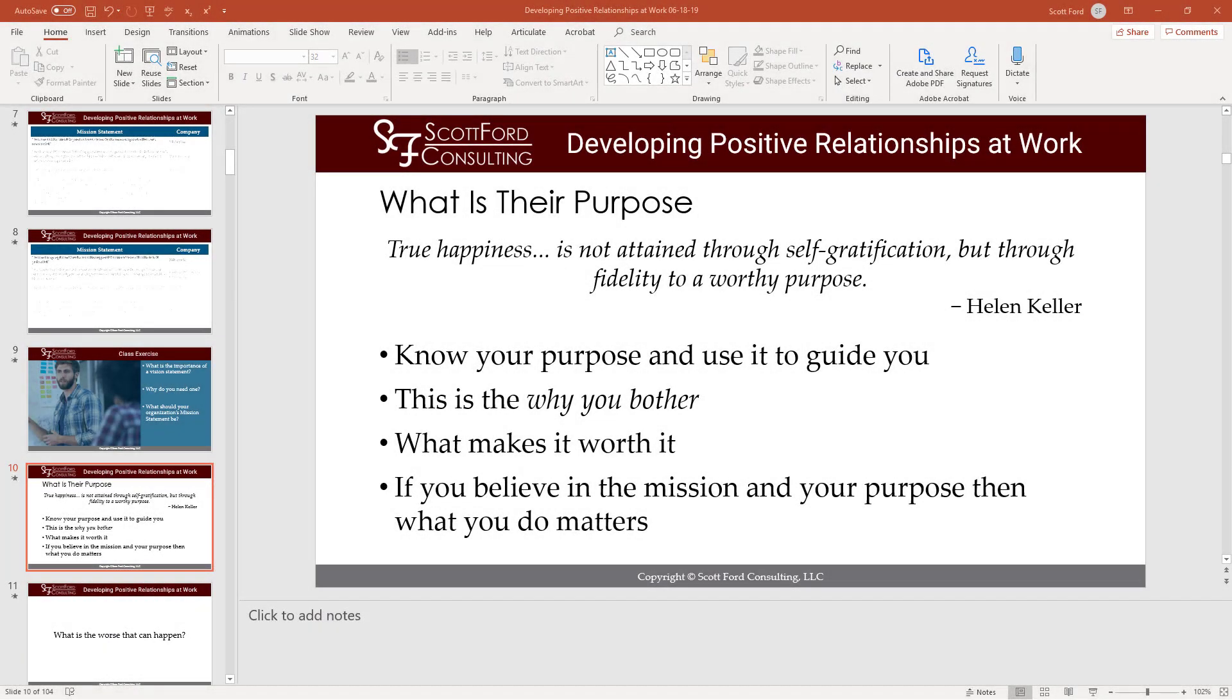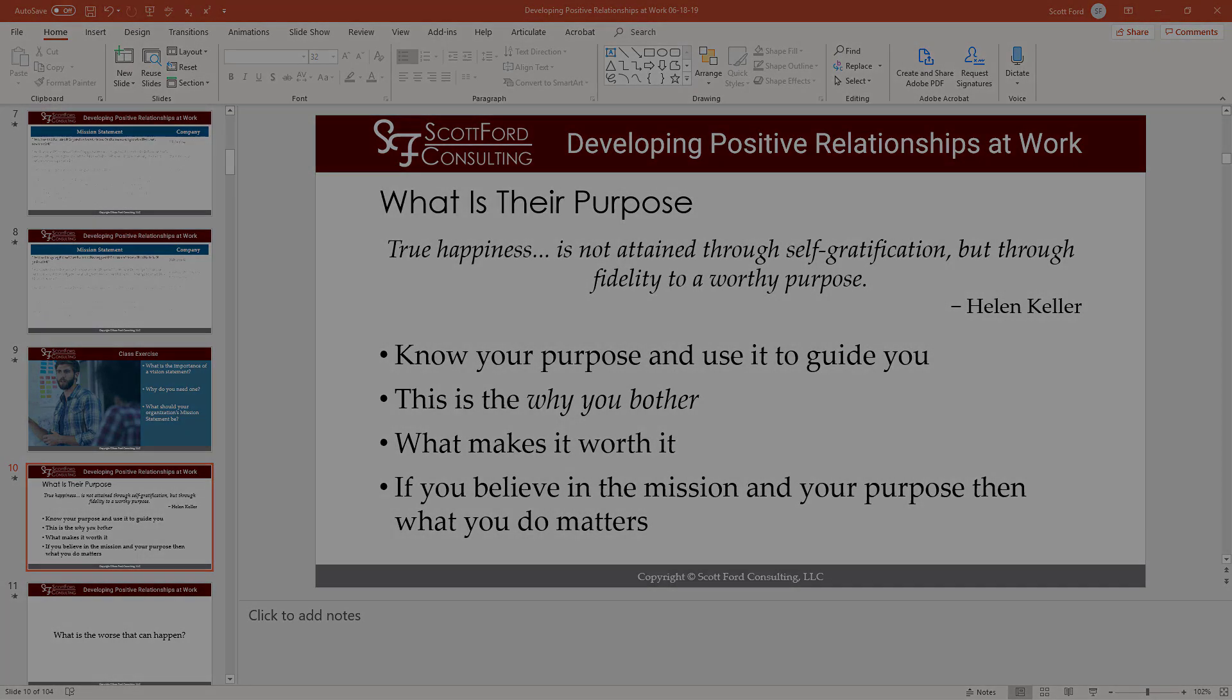Hey, this is Scott Ford and welcome to another tutorial on Articulate Storyline 360. In this video, we're going to take a look at setting the font for your project.